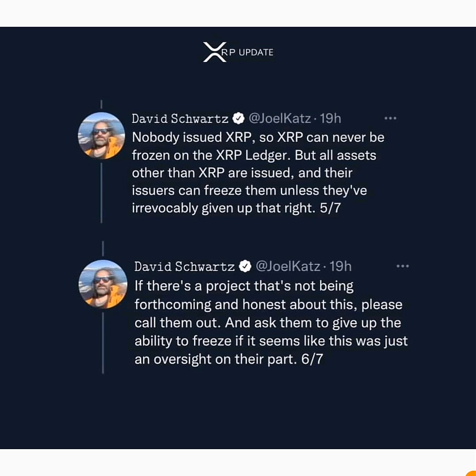XRP is the native token of the XRP Ledger and runs on its own blockchain, so no one can freeze it. But any other asset issued on the XRP Ledger functions as a token — it is not on a native blockchain. This means that asset can be frozen unless the founders, developer, or issuer has given up that right. He also said: 'If there is a project that's not being forthcoming and honest about this, please call them out and ask them to give up their ability to freeze.'